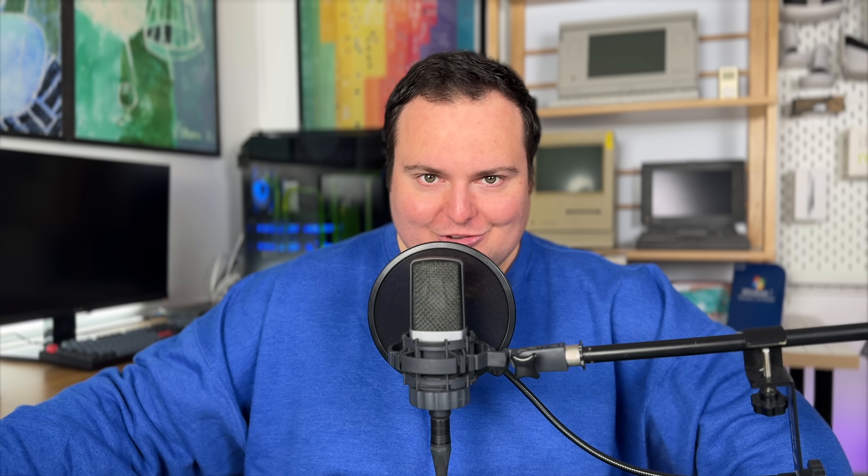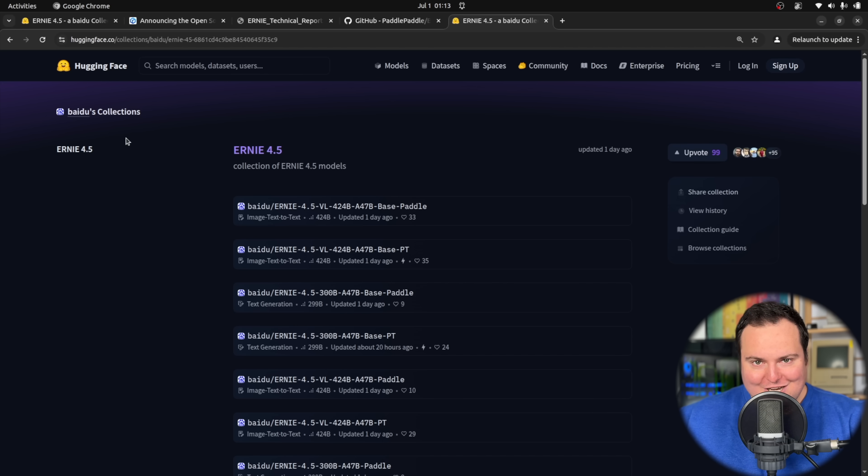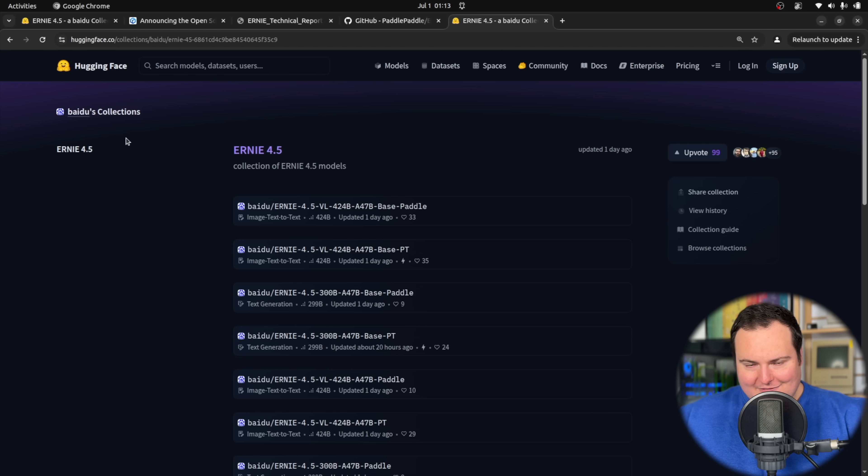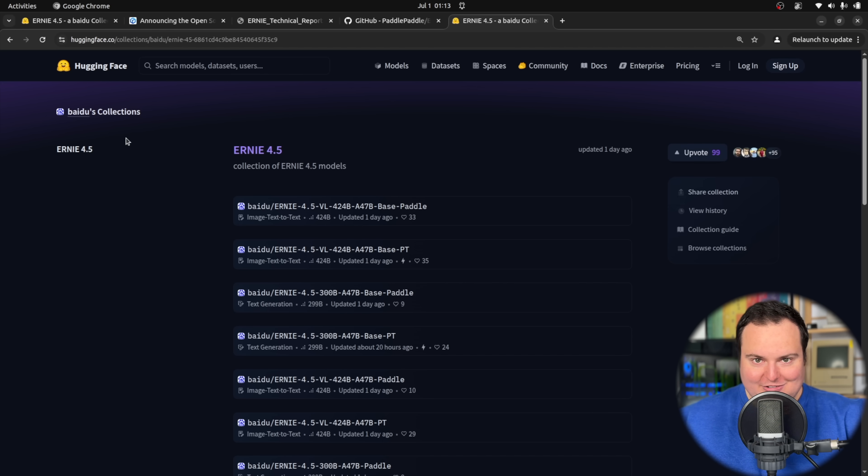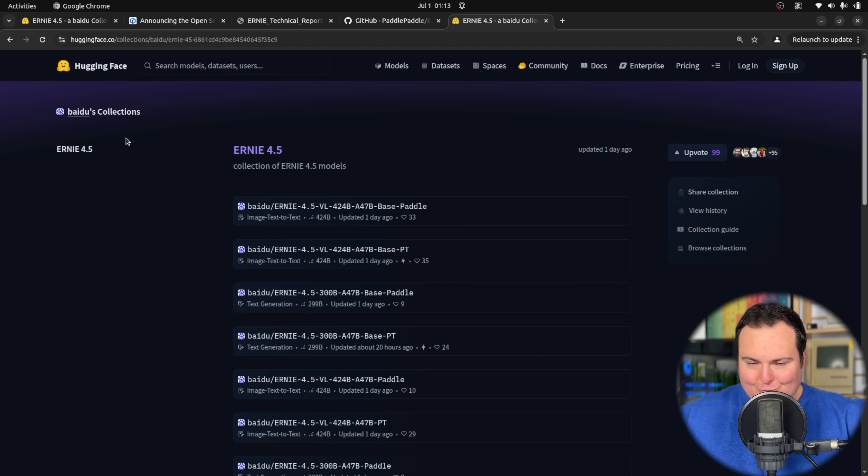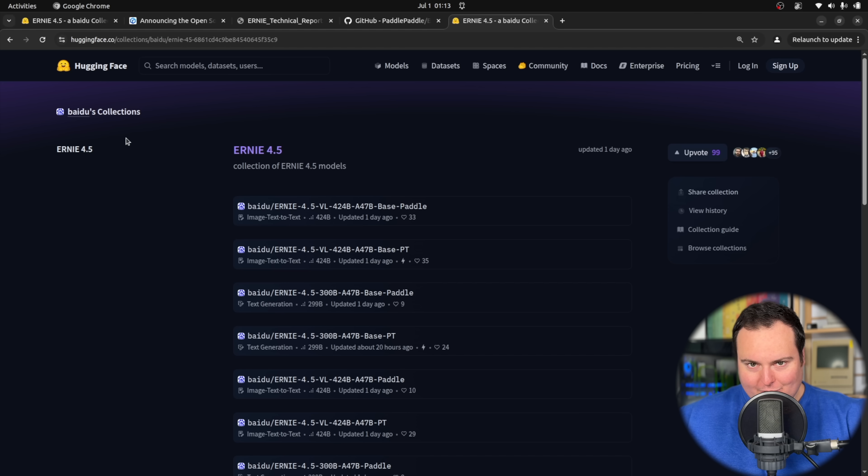There has been a very interesting new open source release of the Ernie 4.5 family of models. This was released by Baidu, which I suppose you can think of as analogous to what Google is to those of us in the West, but in China. So this is a really interesting release.